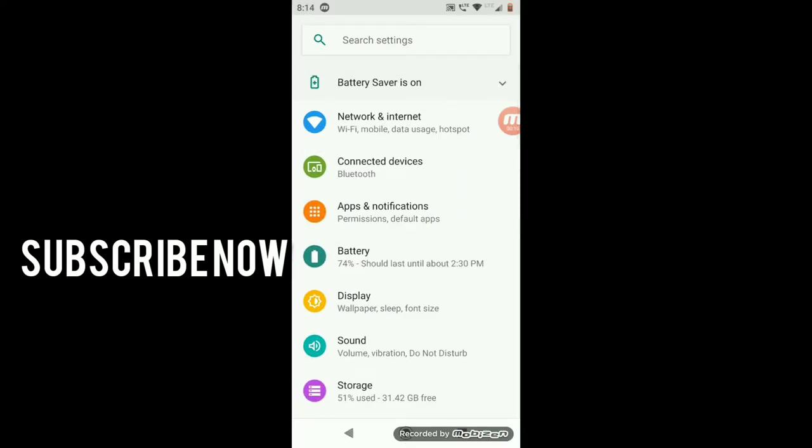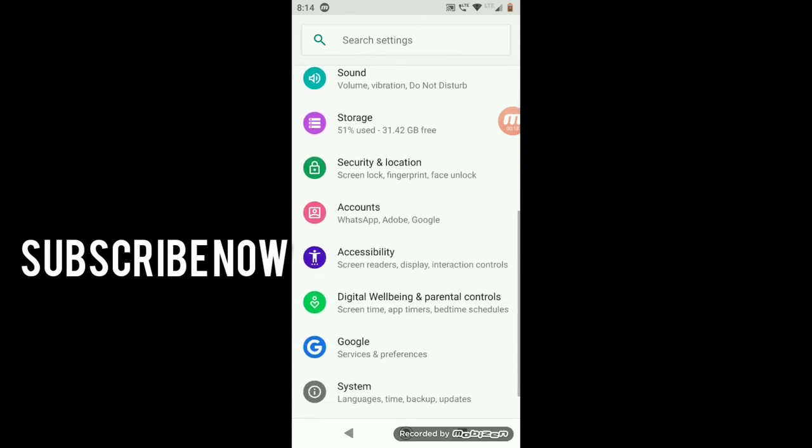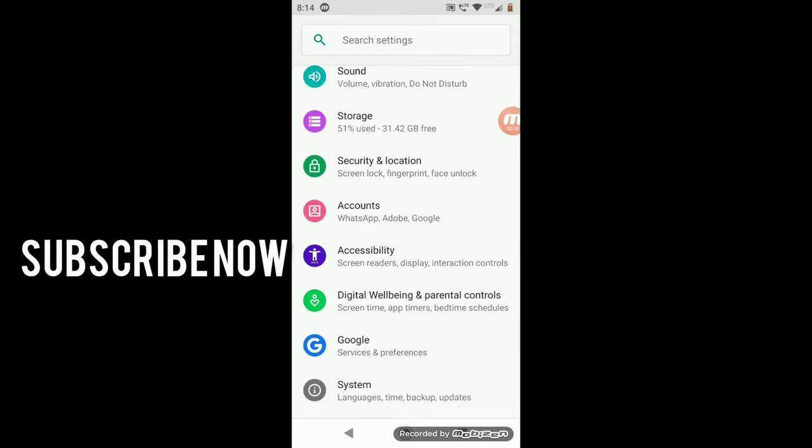Then here you can see this page. Now scroll down. Here you can see Security and Location. Click on that.